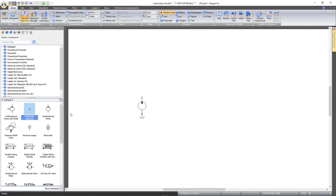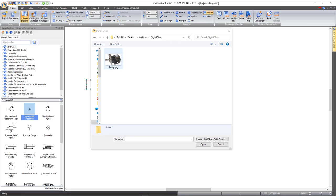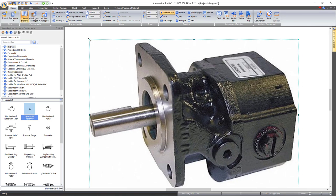You can also add pictures. A digital twin is basically creating a digital view of your real equipment. To help students transition from theory to practice, you can insert pictures beside the components. For example, if you have a pump and want to put a picture beside it, you go to 'picture' in the home tab, draw a small square, and it will ask where the picture is. Select your pump image, resize it, and place it beside the pump symbol.